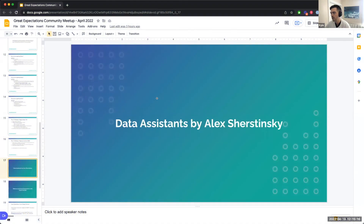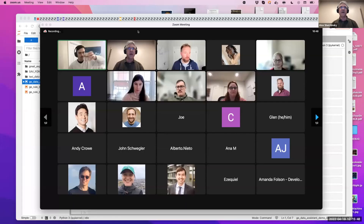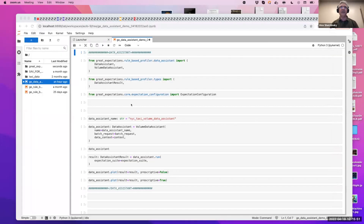I have the pleasure of introducing Alex for Data Assistant, which is a feature we're all really, really excited about. Thank you very much, Kyle. My name is Alex Krzystinski, and I'm an engineer at Superconductive working on the Great Expectations open source platform. Today, it is my pleasure to give you a brief glimpse of the functionality we have been working on called the Data Assistant.